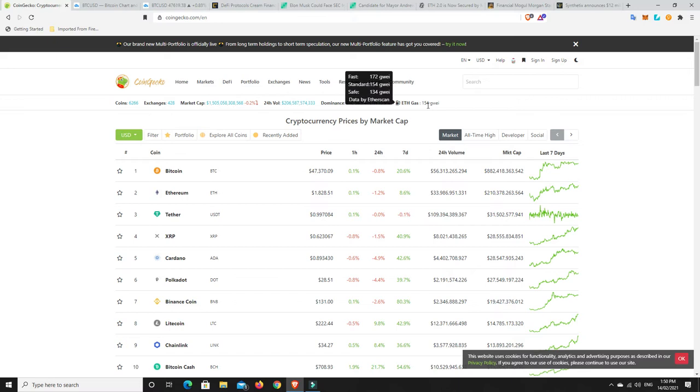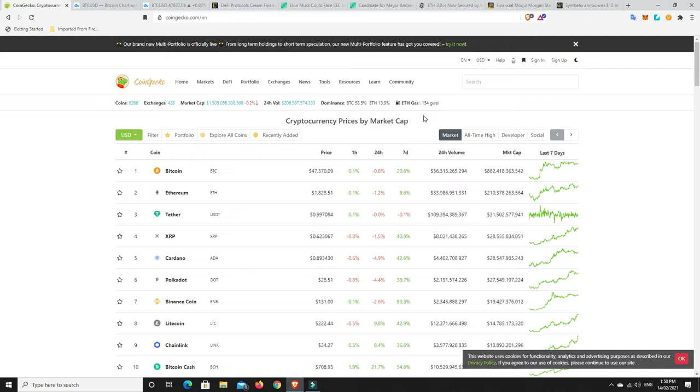I mean, have a look at the gas fees at the moment. They're just awful. You can't do anything on Ethereum at the moment if you're not prepared to pay anywhere from $20 to $100 in gas fees. And again, I go over this every day but layer 2 cannot come quick enough. I just literally cannot wait for it.